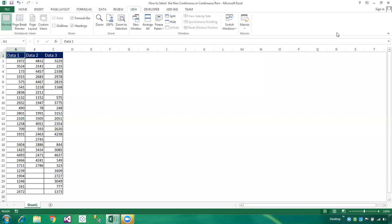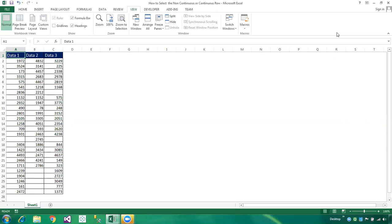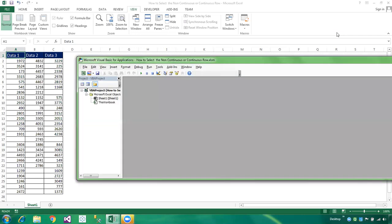Hi friends, welcome to my YouTube channel 'Programming is Fun.' Today I'm going to tell you how to select non-continuous or continuous data in a row using VB programming in greater detail. So friends, please watch the entire video tutorial for a full understanding. Here I have three columns and I want to select the first column. This is a very easy method to learn for beginners or intermediate VBA programmers.